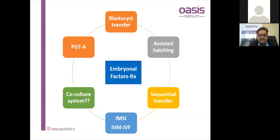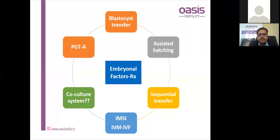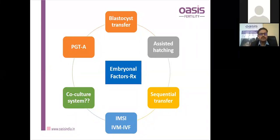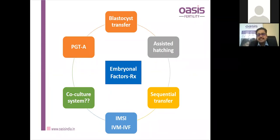IVM (in vitro maturation) can be an alternative to IVF in cases of poor oocyte maturation. If oocytes do not mature enough, they can be matured outside the body. IVM has yielded good results especially in cases of poor ovarian reserve or suboptimal response to stimulation. A pure IVM cycle is without a trigger, while modified IVM cycles use an HCG trigger with subsequent in vitro maturation.